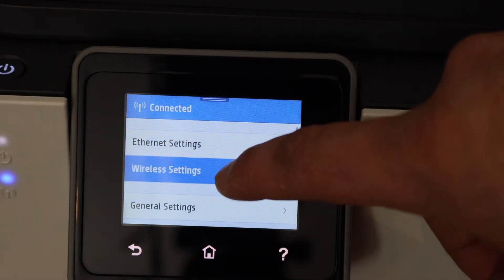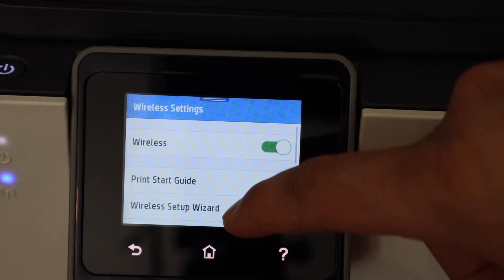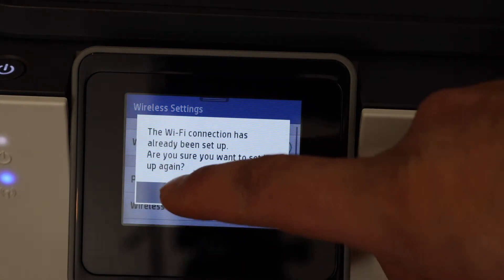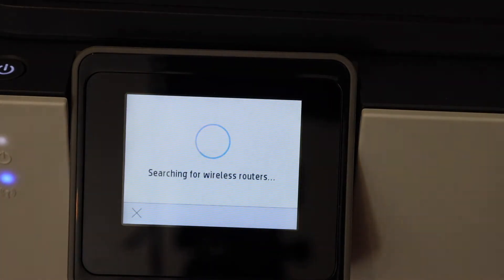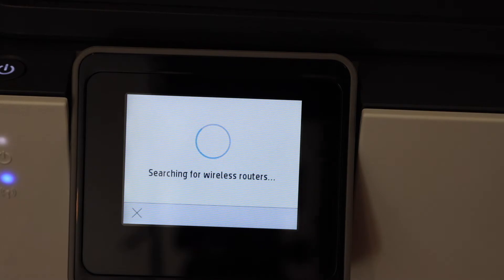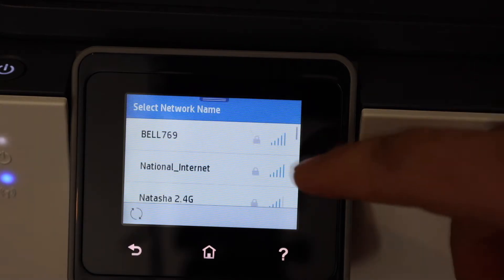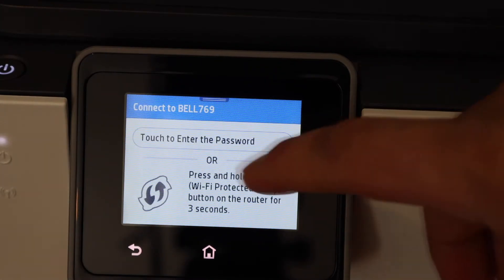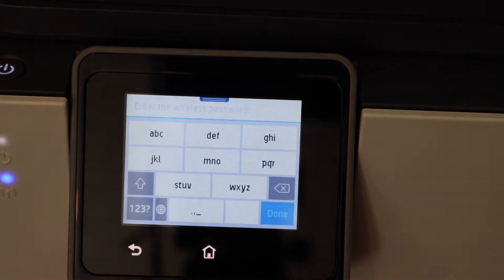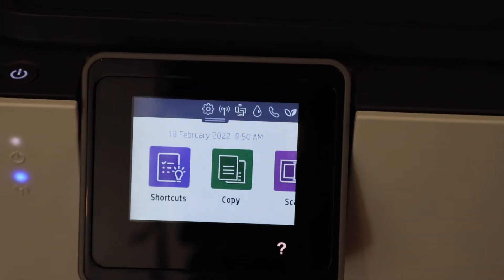Go to wireless settings, wireless setup wizard, click yes. Select your Wi-Fi network, enter the password using the screen. The printer is now connected to the Wi-Fi.